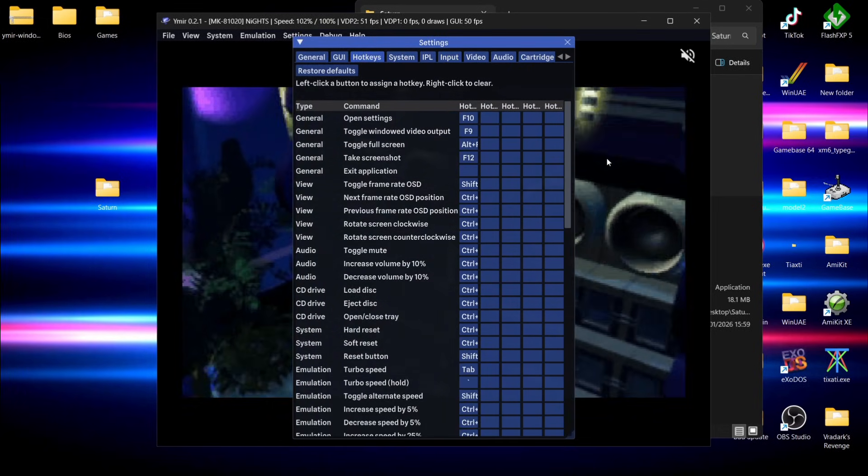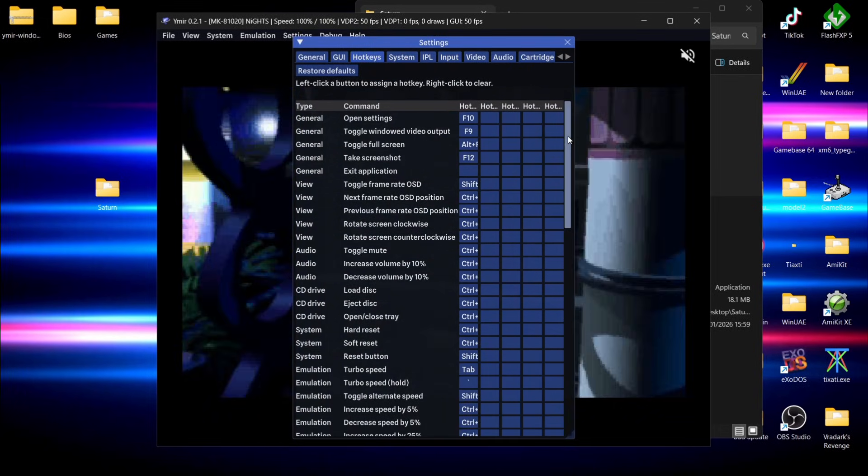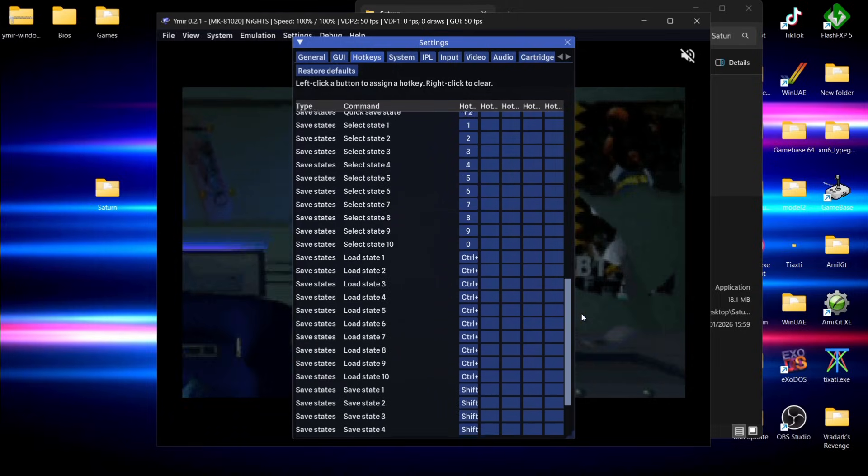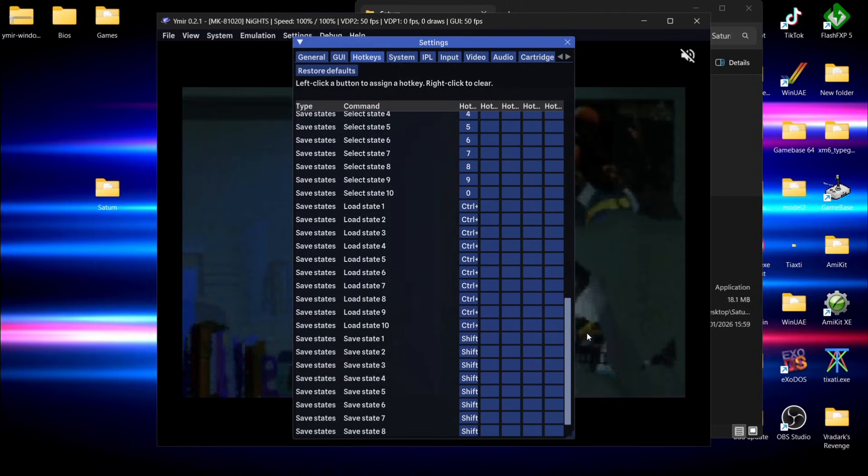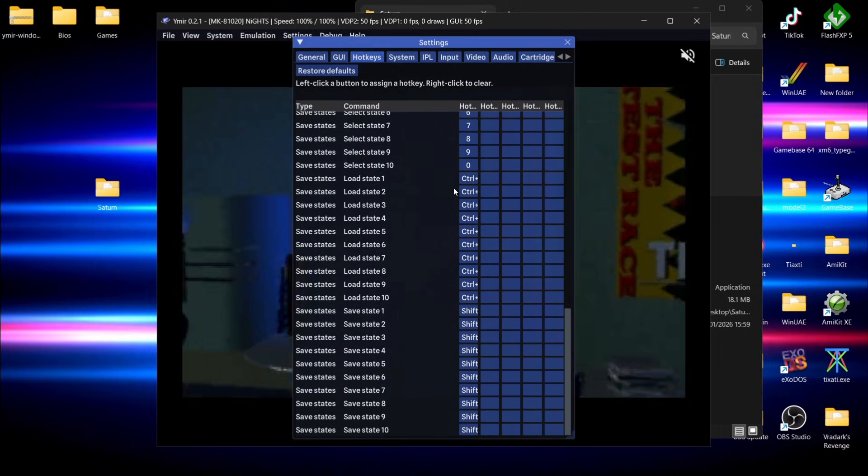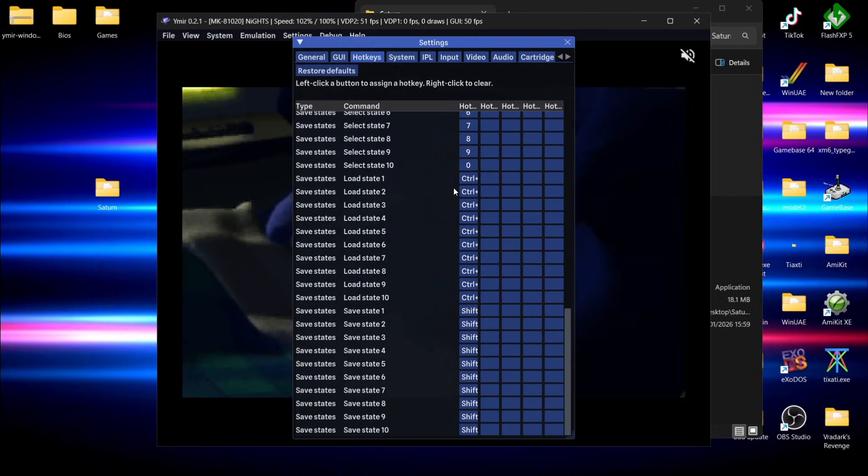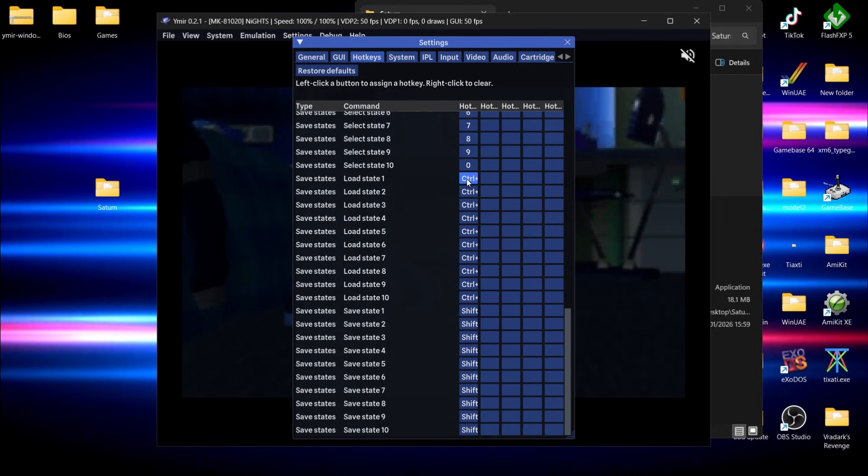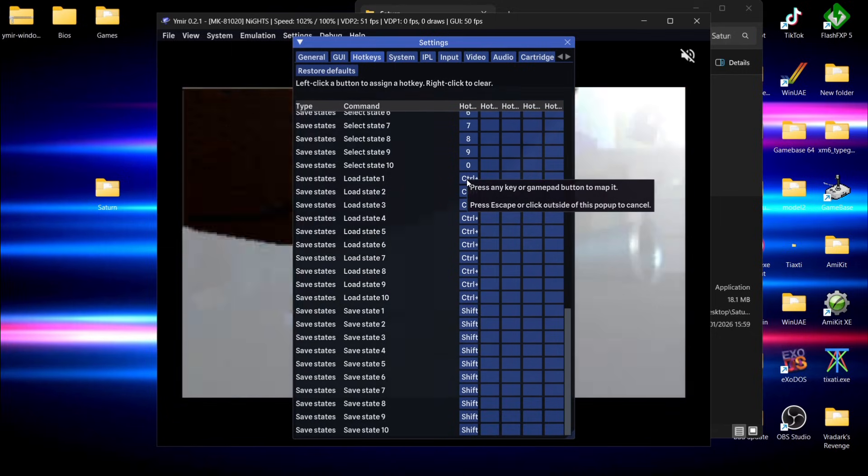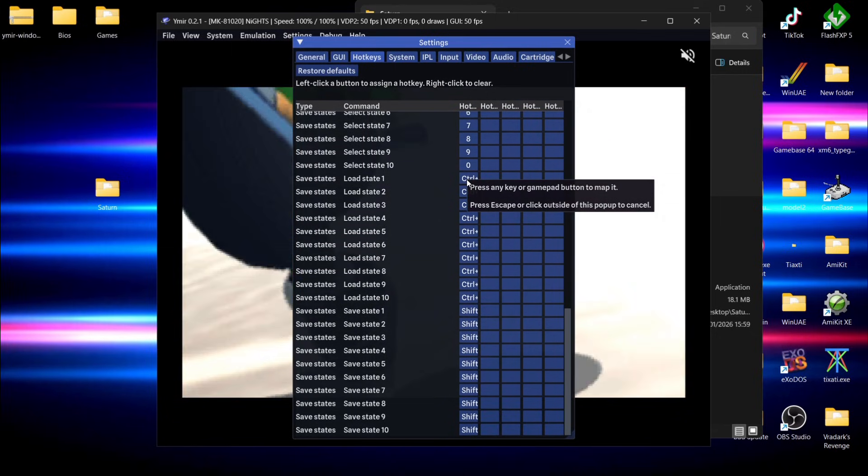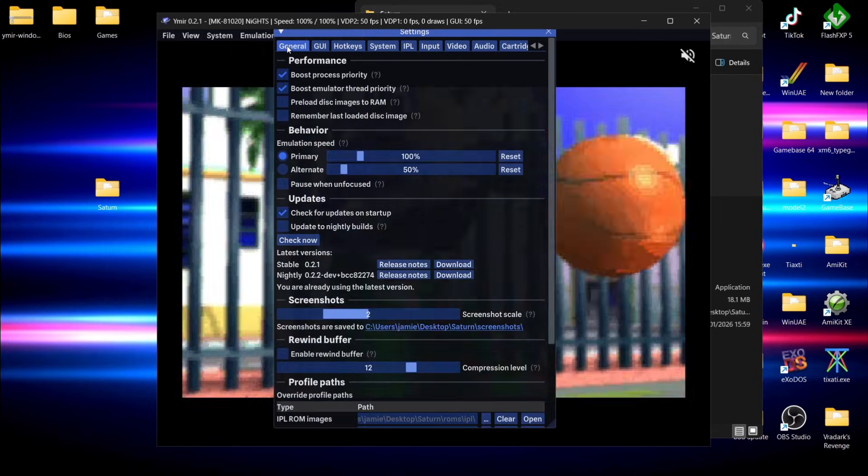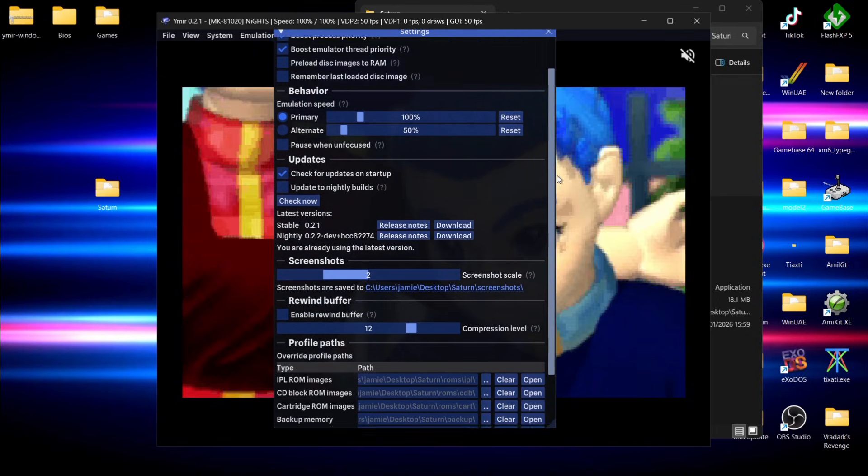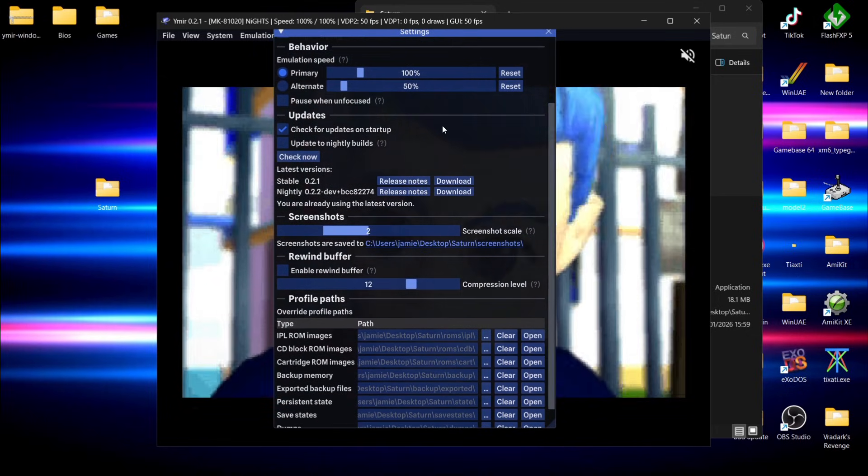If we then go to configure, we can actually map out these buttons ourselves. If we go over to hotkeys, we can actually use this function to map out our own buttons. For example, if I want to use keyboard buttons for loading states, I can actually use the combination here or even a button on my controller.